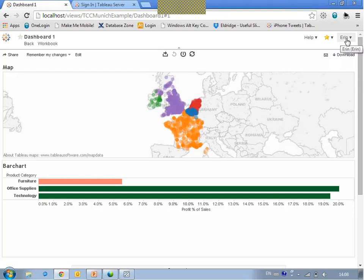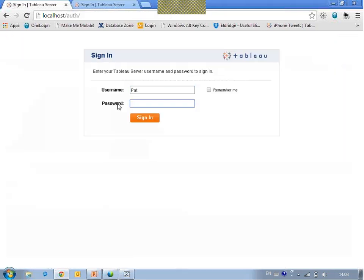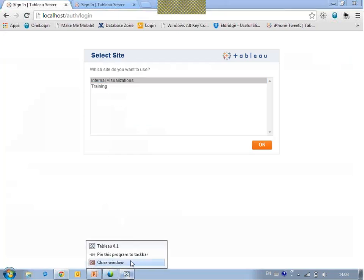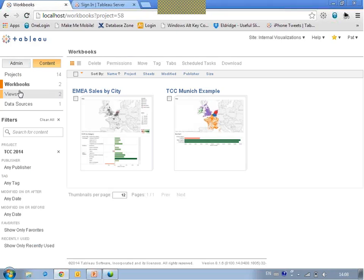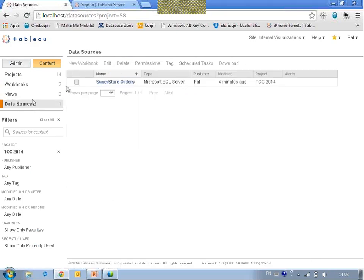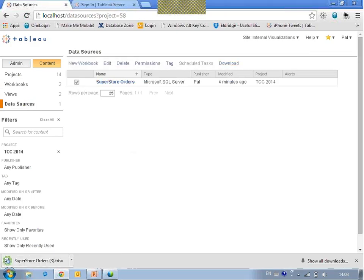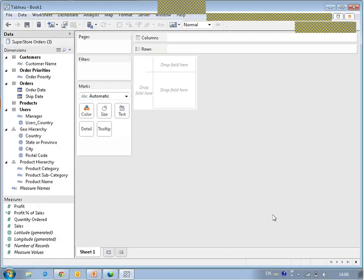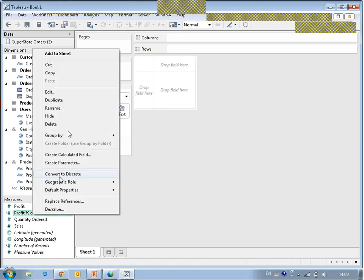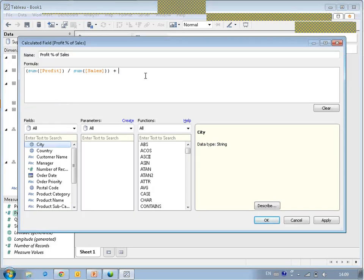What would happen if we decided we needed to change one of the formulas — the profit ratio formula, for example? Maybe we got it wrong and we want that change to affect everybody who has used this data source, promoting consistency across the organization. The person who created the data source was Pat. Pat logs in, gets hold of that data source, downloads it, and makes a change — adjusting the profit margin formula. Just to make the change obvious, we'll hard-code a number in so you can clearly see there's a change to this figure.